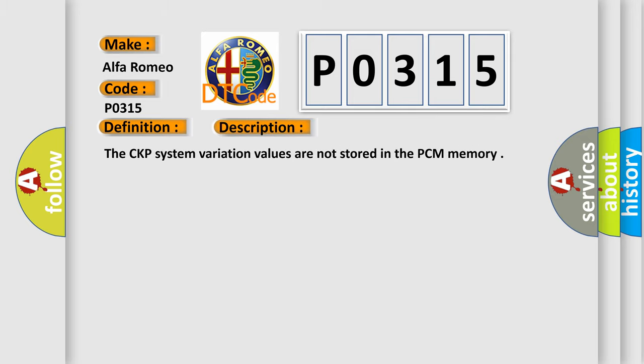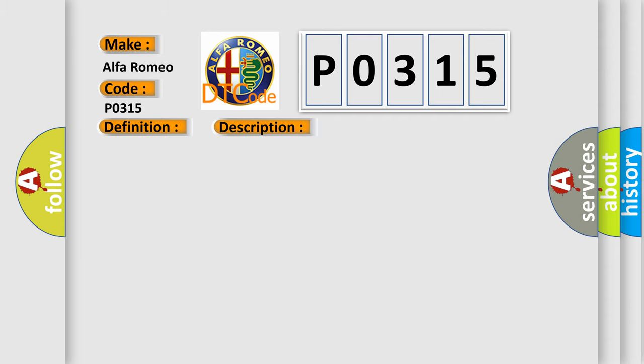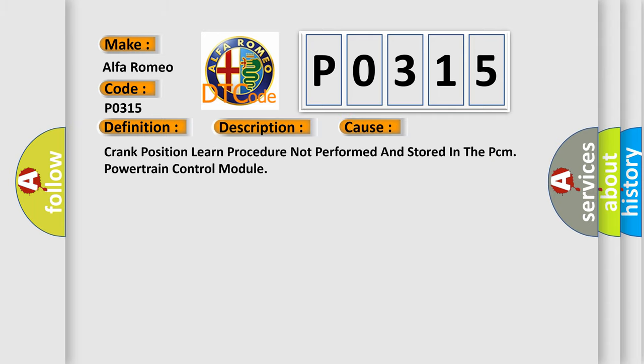And now this is a short description of this DTC code. The CKP system variation values are not stored in the PCM memory. This diagnostic error occurs most often in these cases: Crank position learned procedure not performed and stored in the PCM powertrain control module.